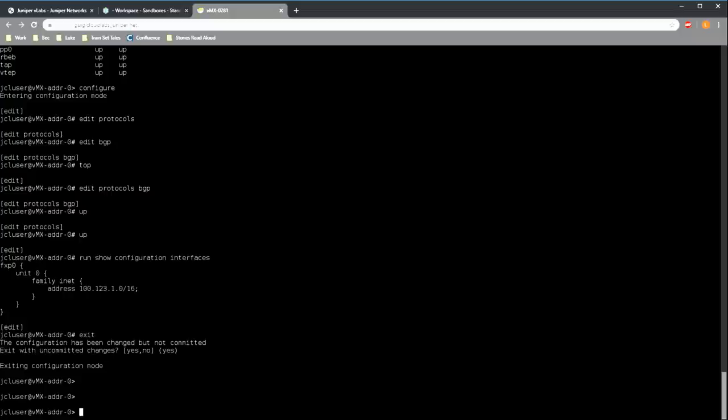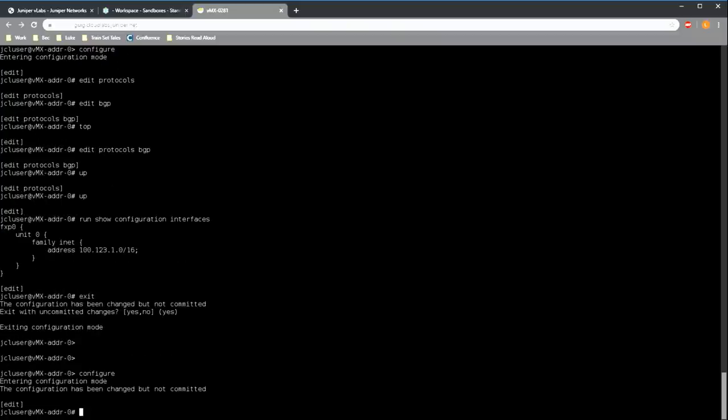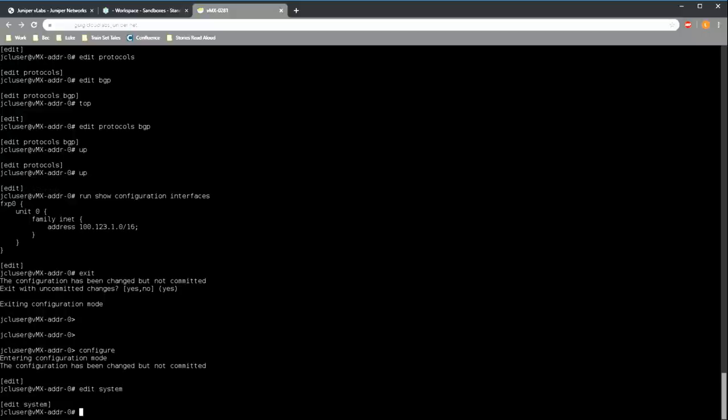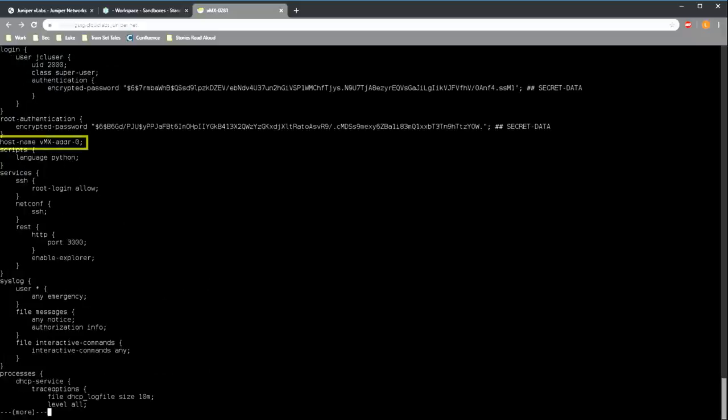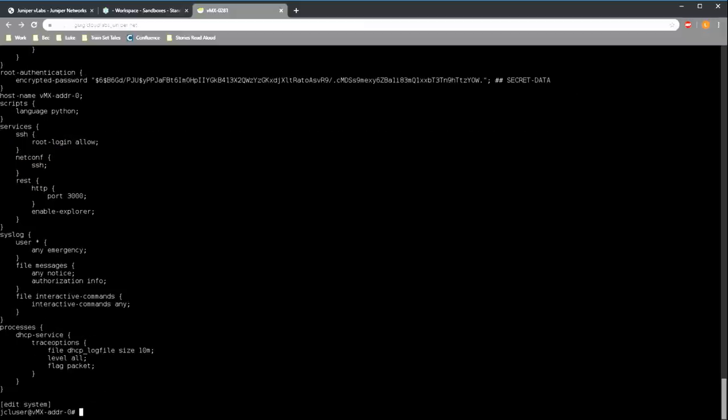So now that you have a basic familiarity with how to navigate around configuration mode, let's actually configure something. How about we go and change the router's name. First we go back into configuration mode. The device's name is under the system container statement, so we navigate there using the edit command. For interest sake, if we use the show command while we're here in configuration mode, we will see the configuration that is in place for the hierarchy level that we're currently in. So as we've moved into system, when we type show, we see the existing system configuration. And this includes the hostname statement.